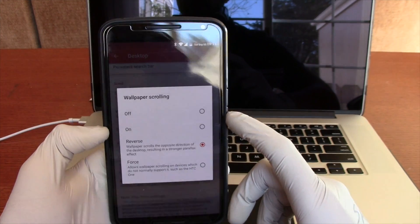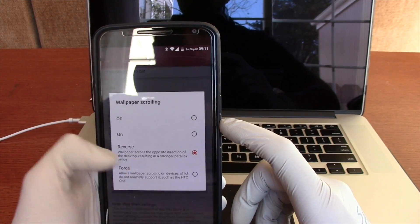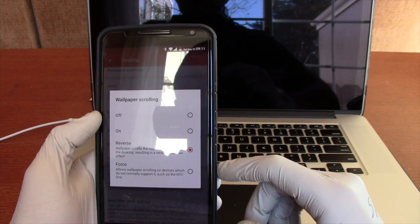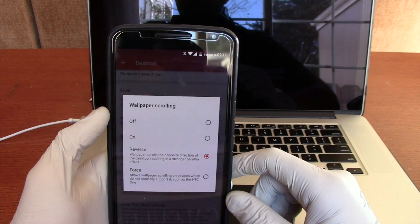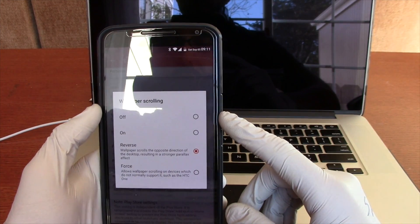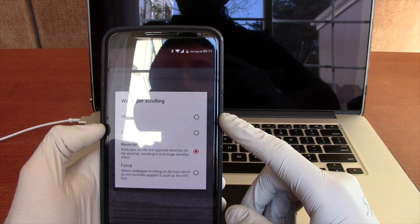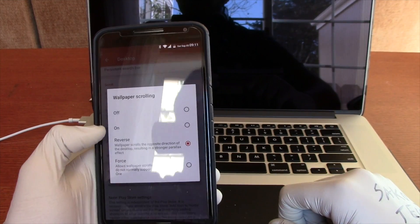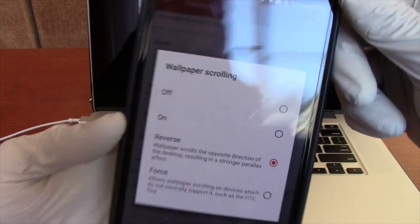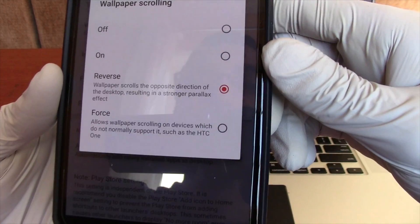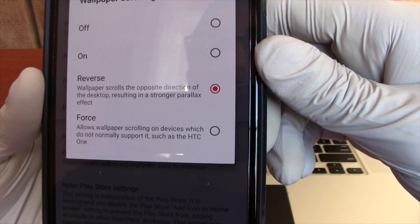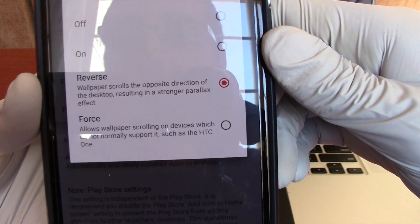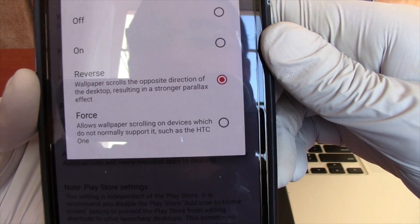Wallpaper scrolling — you guys probably noticed the wallpaper moving in the background as you scroll through. I set mine to reverse only because it has a cool effect. You can set it off so it doesn't scroll at all, or have it on where it scrolls with it. There's a force mode where if it's not enabled on the phone, it will try to force it — such as the HTC One does.